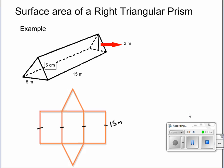The bottom of our base is going to be 8 meters, and similarly down here is going to be 8 meters as well. The height of the triangle is going to be 3 meters. We're only missing one more dimension, which is our 5 meters — that makes this 5 meters, that 5 meters, that 5 meters, and that 5 meters.